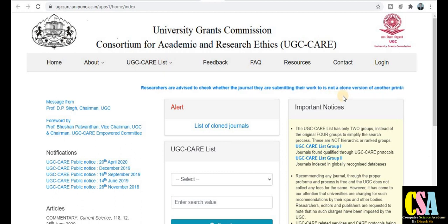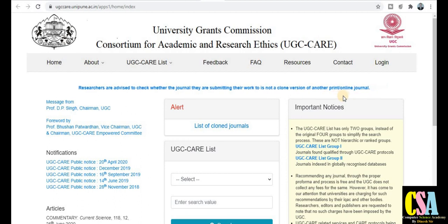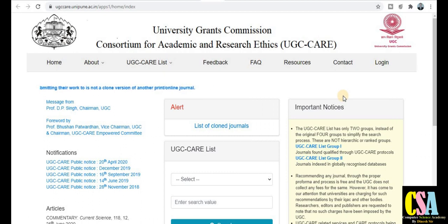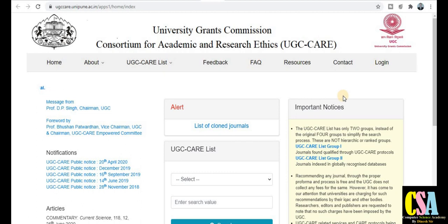UGC ने आपको बिल्कुल clearly mention किया है कि अगर आपने इन journals में paper publish किया तो आपका वो research paper accepted नहीं होगा — considerable part नहीं होगा for the award of their degree. तो आपके लिए बहुत important है। ध्यान से देखिए कि वो कौन-कौन से ऐसे journals हैं जिनमें आप paper publish करने जा रहे हैं, कहीं वो UGC CARE approved list से removed तो नहीं हो गए, क्योंकि बहुत सारे Scopus index journals भी UGC CARE list से बाहर हो चुके हैं।